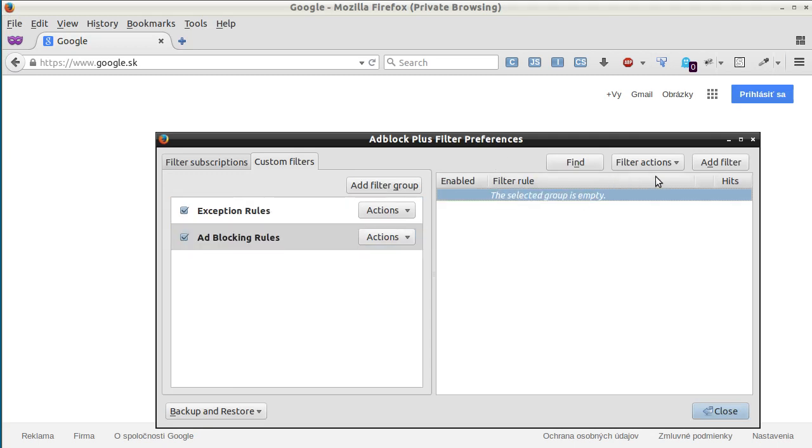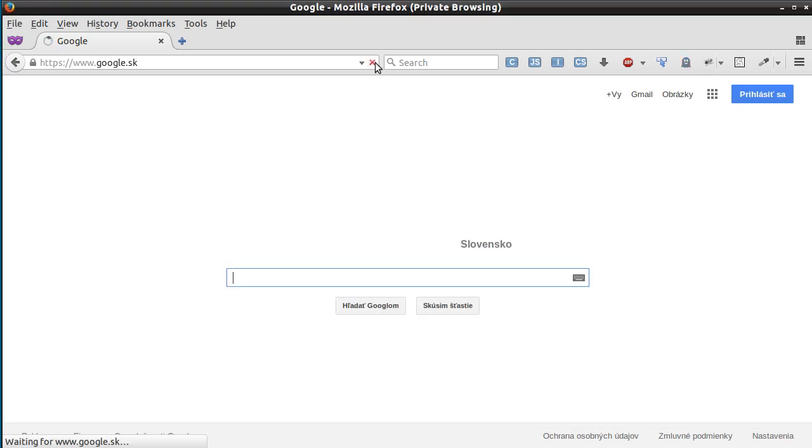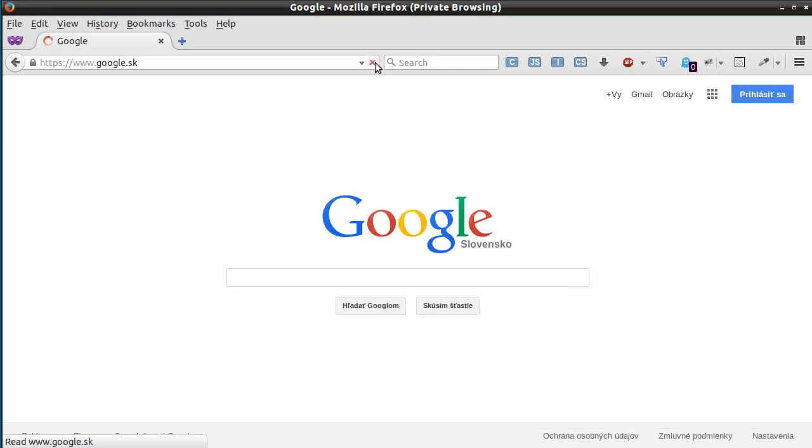If you want to see this image again, just go to Filter Preferences and remove the filter, then delete it, close, refresh, and that's it.